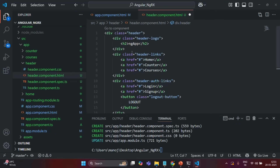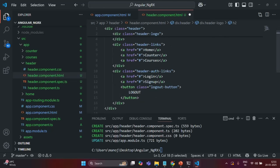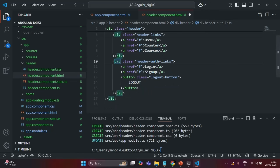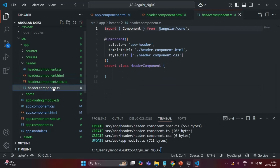Here we are creating a header. Inside that header I have a header logo — I'm calling it 'ng app.' Then I have a div with header links for Home, Counter, and Courses. I also have another div with links for Login and Sign Up, plus a Logout button.